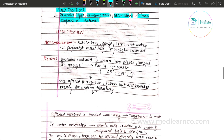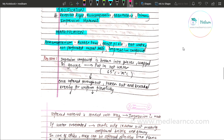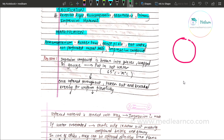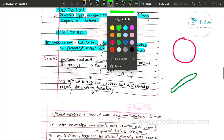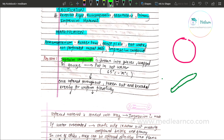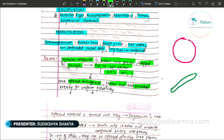For manipulation of impression compound, the materials needed include: a rubber bowl, gauze piece, hot water, non-perforated metal tray, and impression compound in cake form or green stick compound form. The impression compound pieces are broken and wrapped in a gauze piece or placed in hot water at 65 to 75 degrees Celsius.